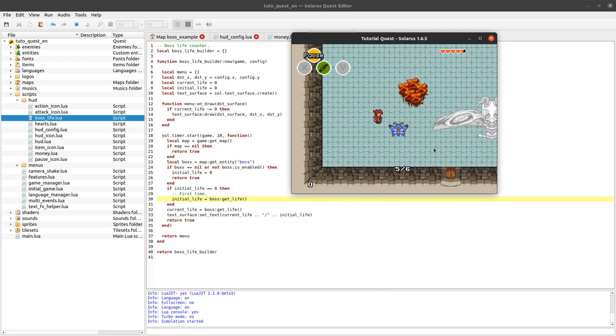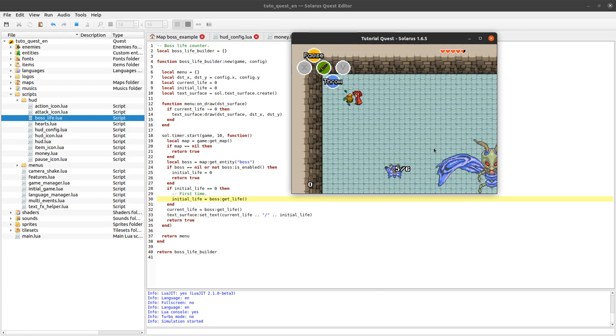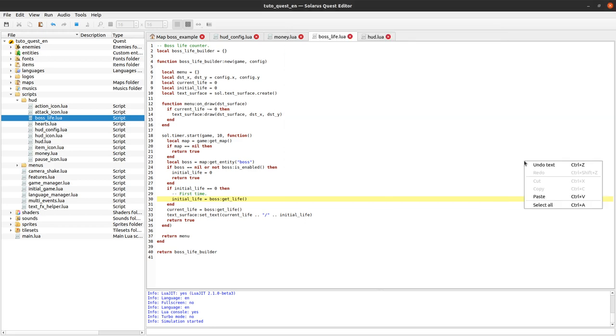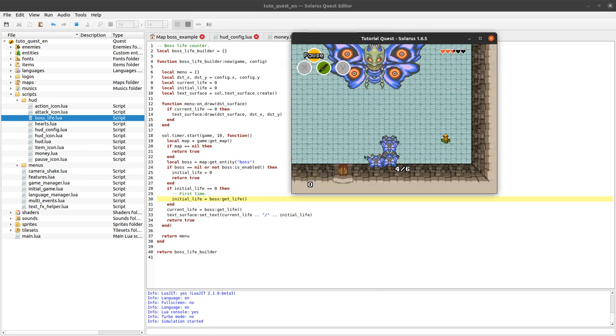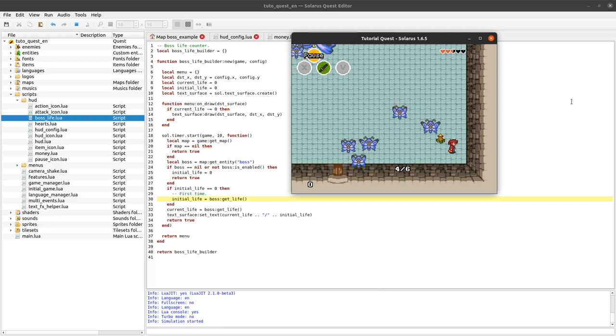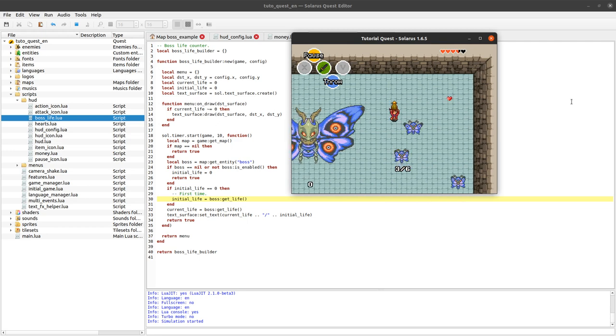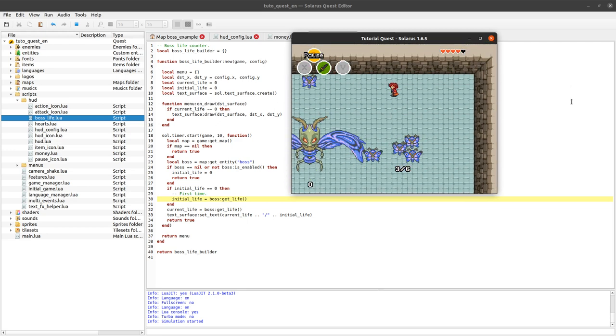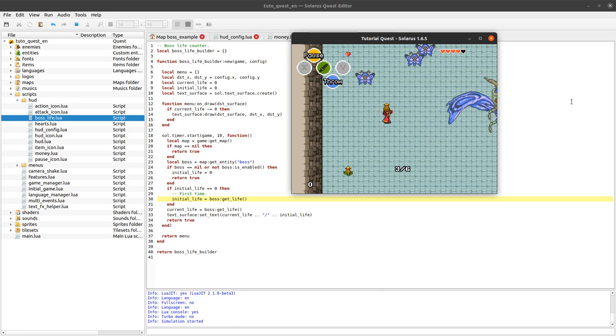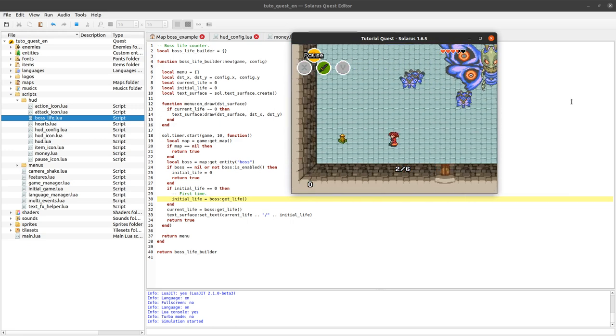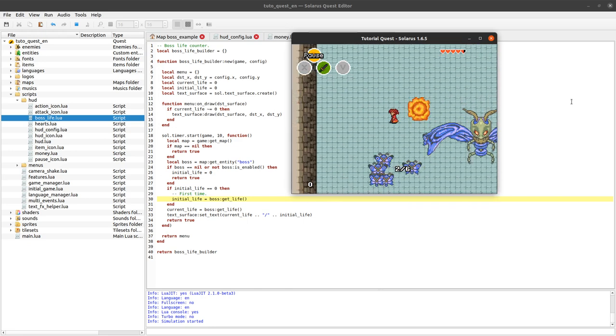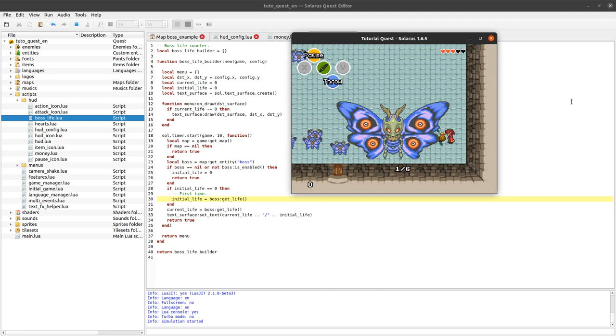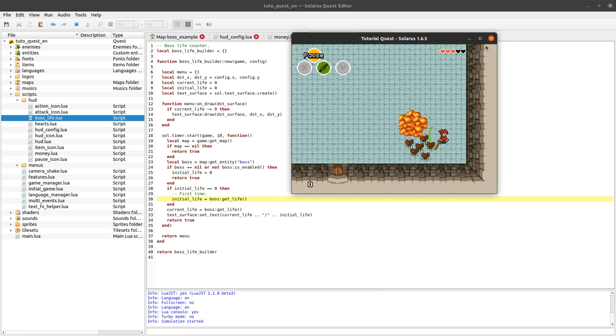So that should work better. Six, five. Next step: instead of just writing the current life, we want to write the current life and the initial life. We also want to store the initial life. If initial life is zero, then it means that this is the first time that we encounter the boss, this is the start of the fight. So initial life equals boss get life. Current life, same. And our text should be now current life concatenation slash initial life. And when the fight stops, I want to reset initial life to zero so that this condition will work again next time.